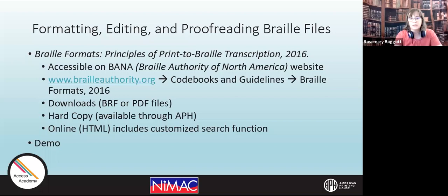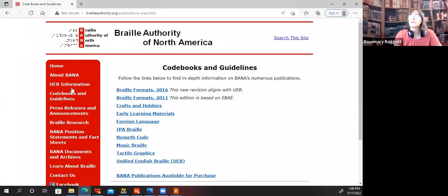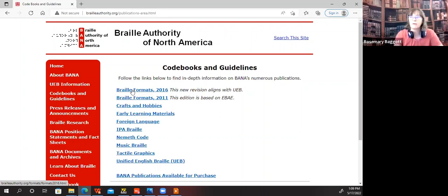Just taking a quick look at that. This is the BANA website homepage. In the red toolbar on the left, I've already selected code books and guidelines, and under that I select Braille Formats 2016. I'd be curious to know if anyone is still using Braille Formats 2011 for eBraille transcription. We're primarily focused on UEB right now, but that is available.